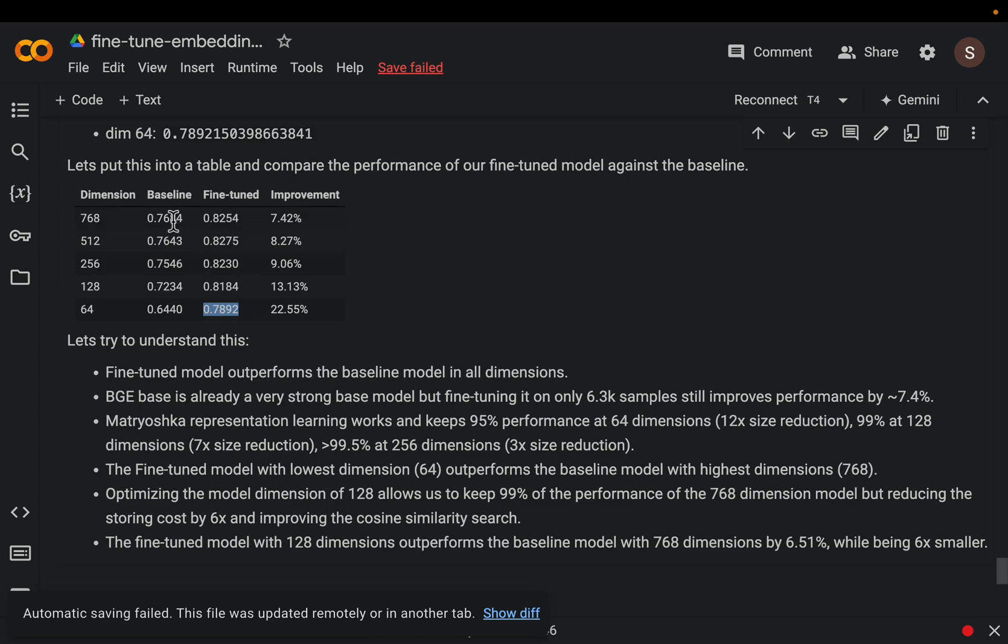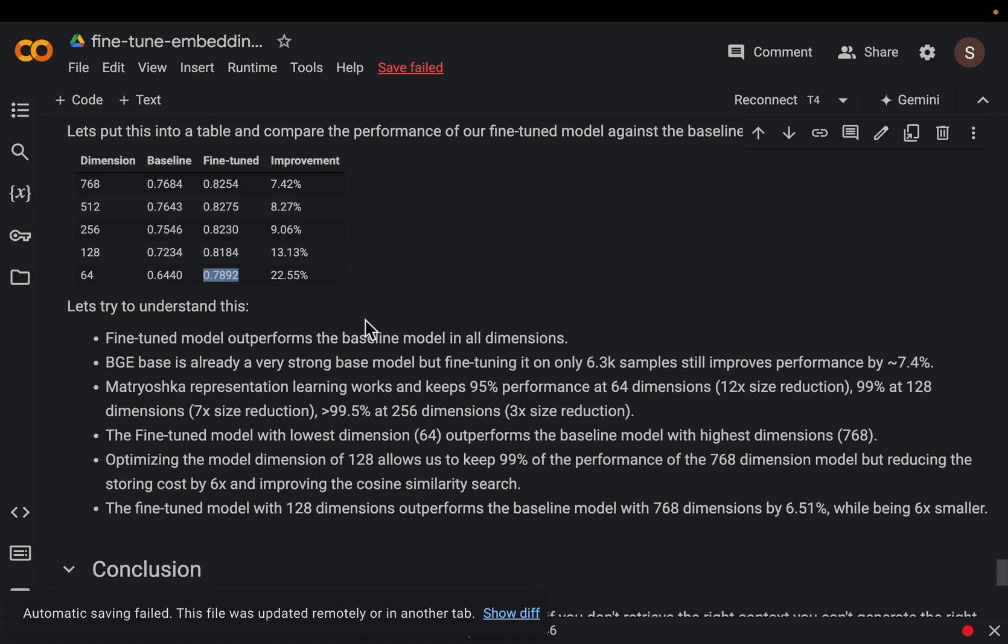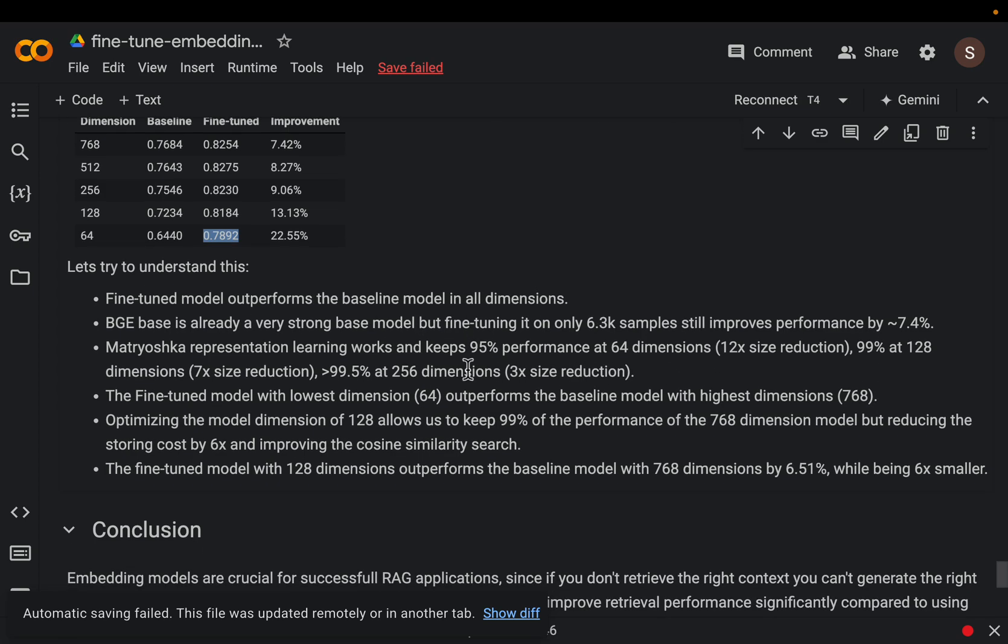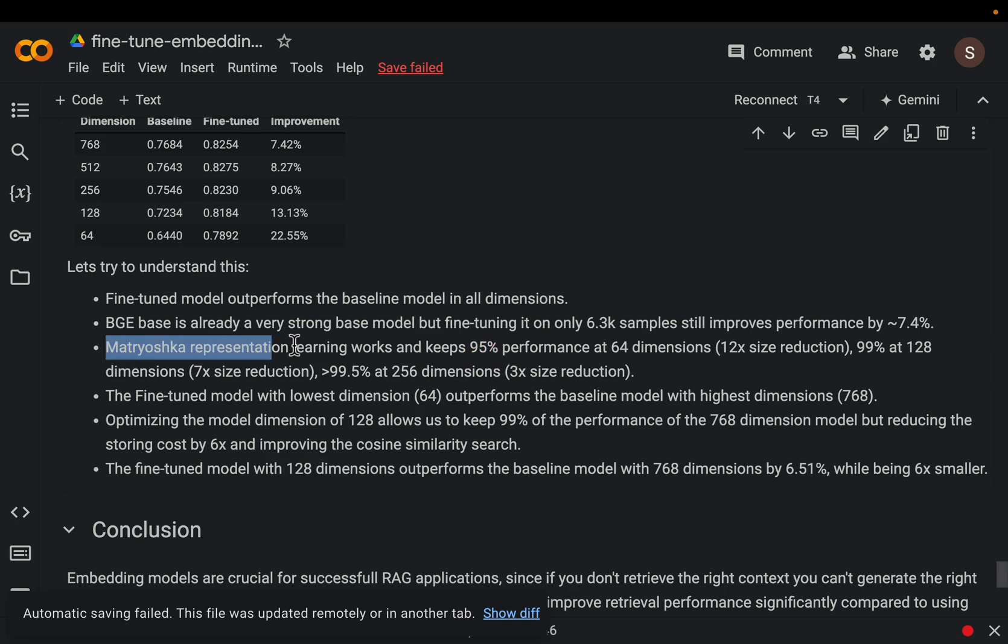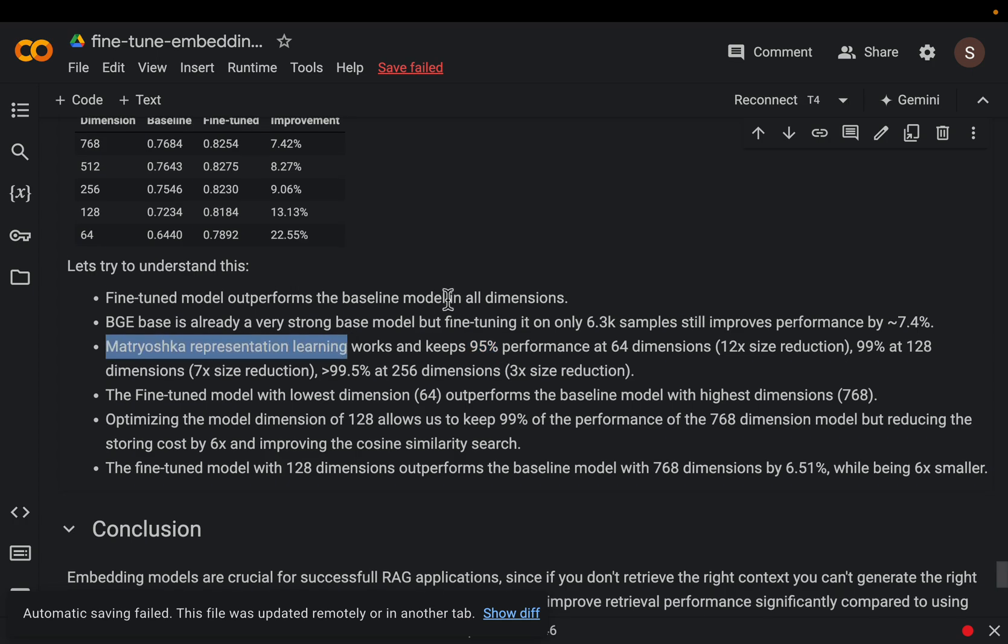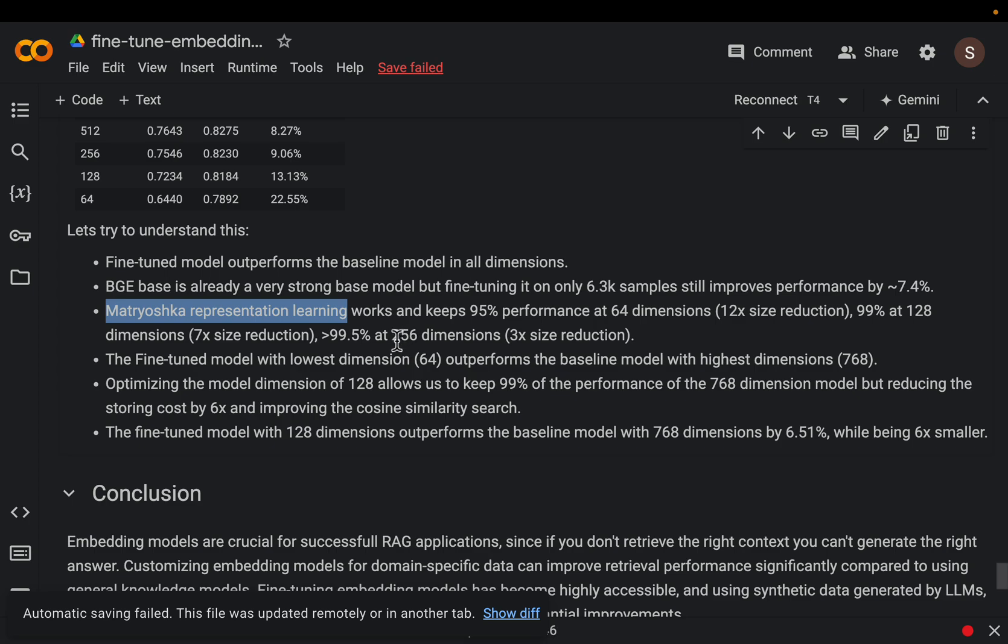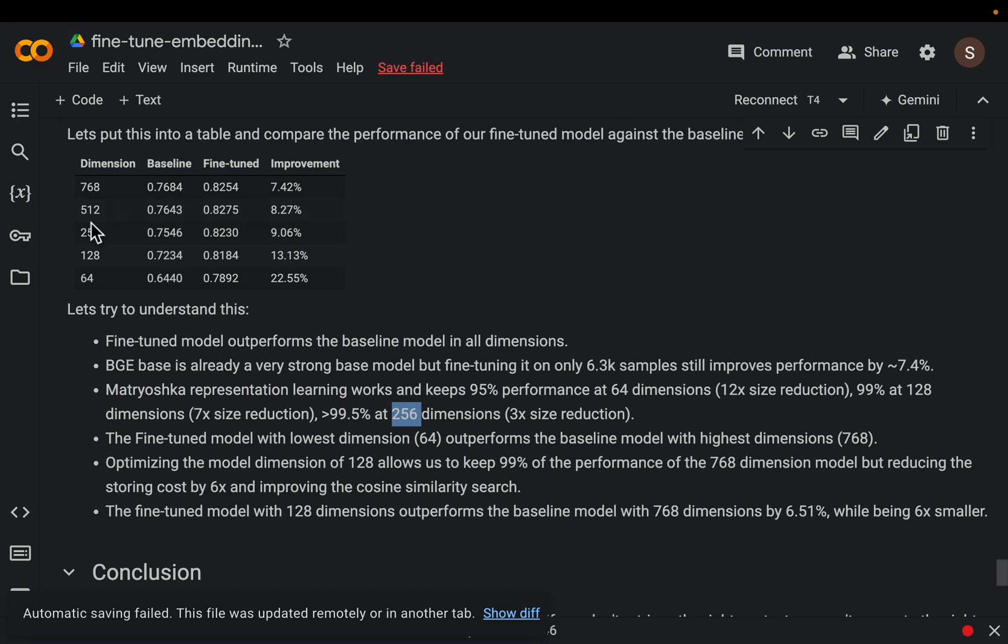Okay now couple of insights here. All right so with 64 dimensions we still have over 95% accuracy when we used this MRL learning technique. All right now with 256 dimensions here we still retain 99.5% accuracy but reducing the dimensions by three times.